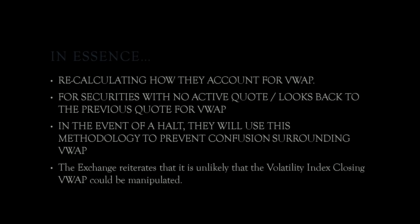So in essence, recalculating how they calculate the VWAP. They're going to be looking forward for 300 seconds for reference price, looking back. They look forward if there is a trading halt or if a price cannot be determined. They look back if there's no quote. Basically, they're reiterating that it is unlikely it'll be manipulated. Don't worry, but we'll watch and we'll keep an eye out. So likely that VWAP stuff we see around options, this should resolve that, but I don't know. Notice how everything's around options. So what does that tell you?